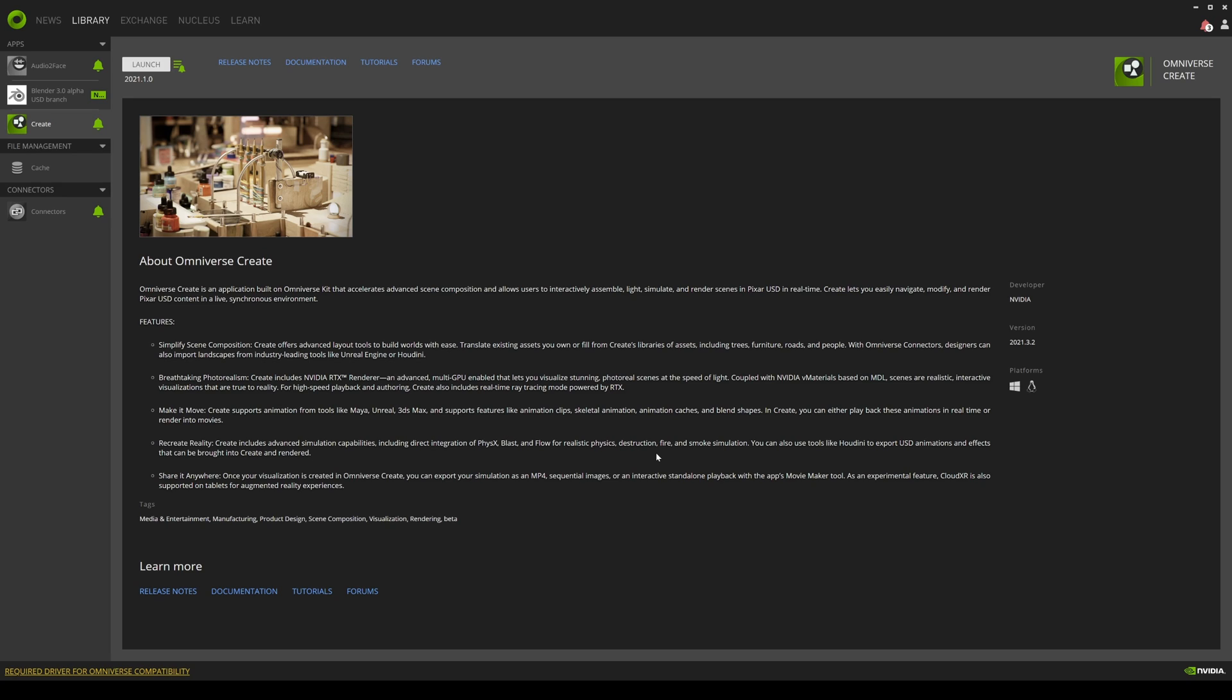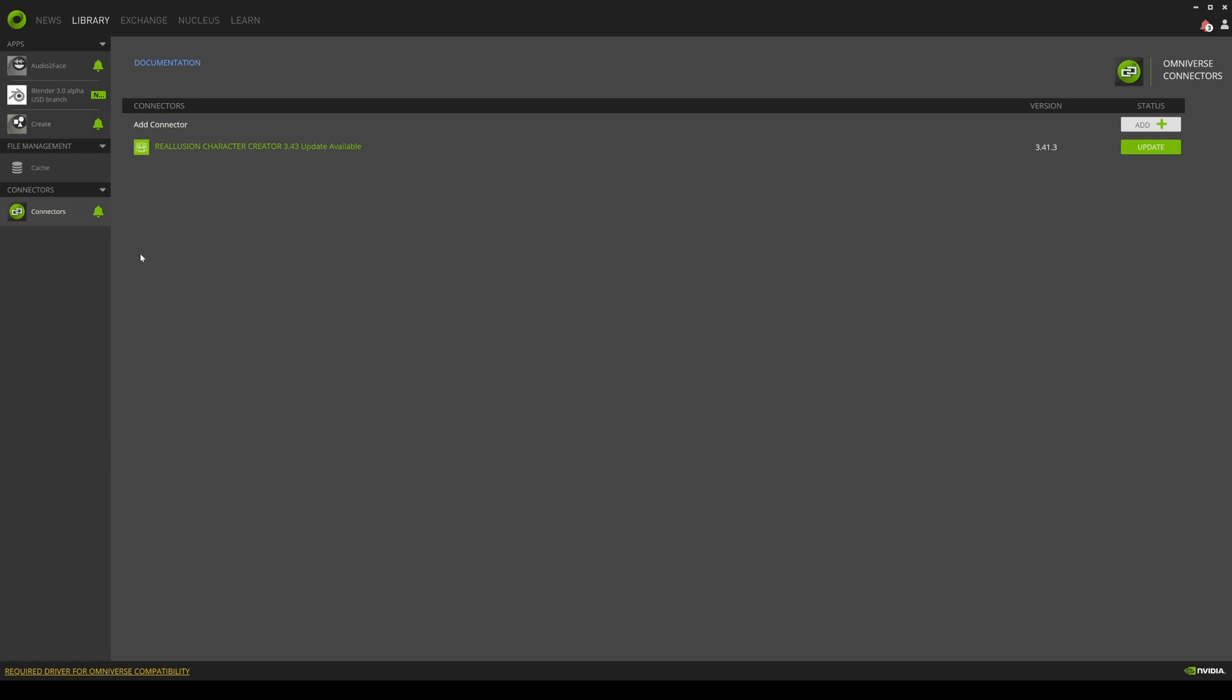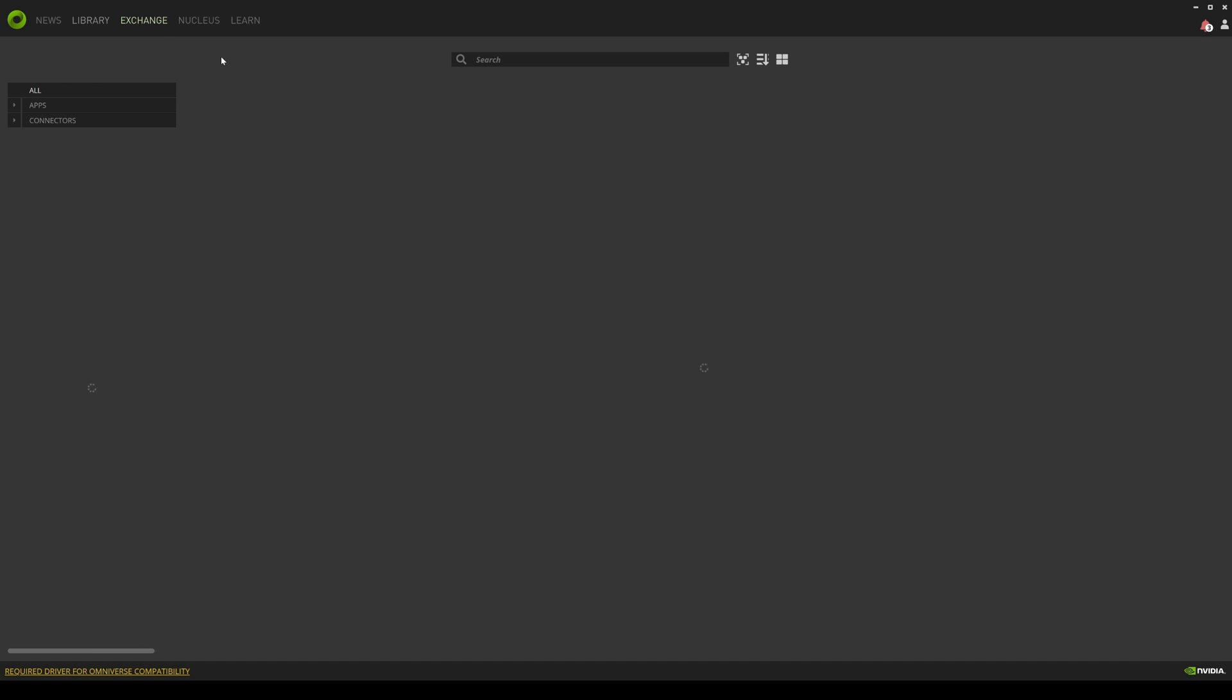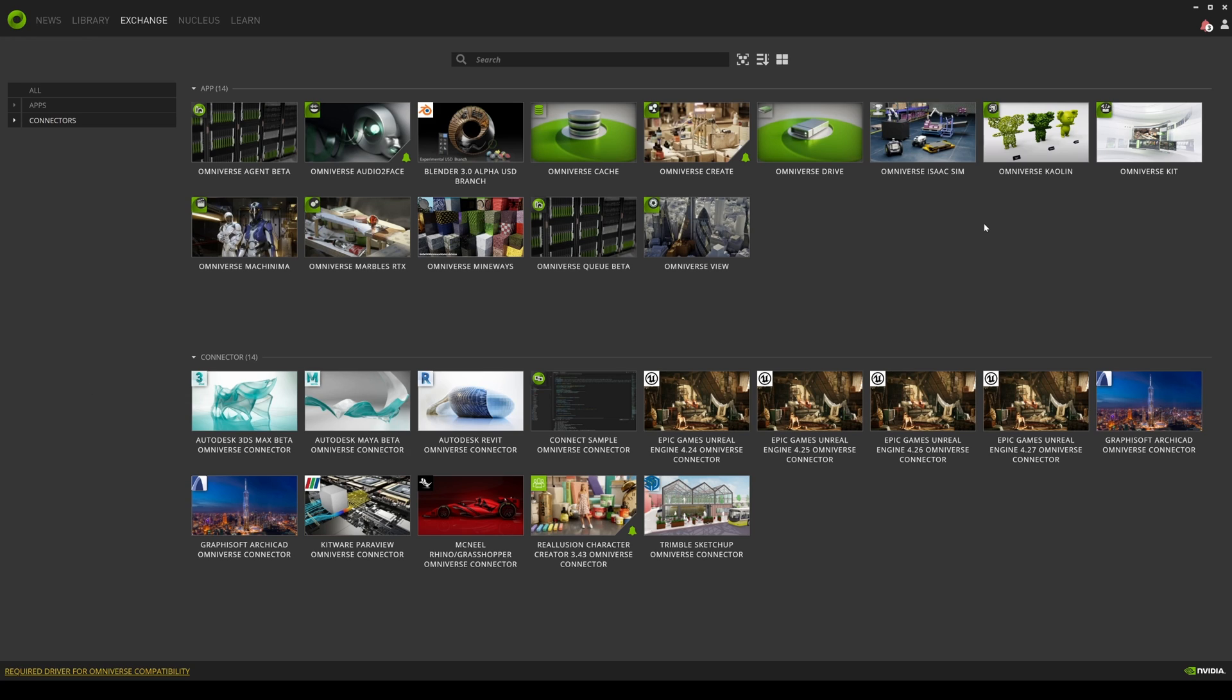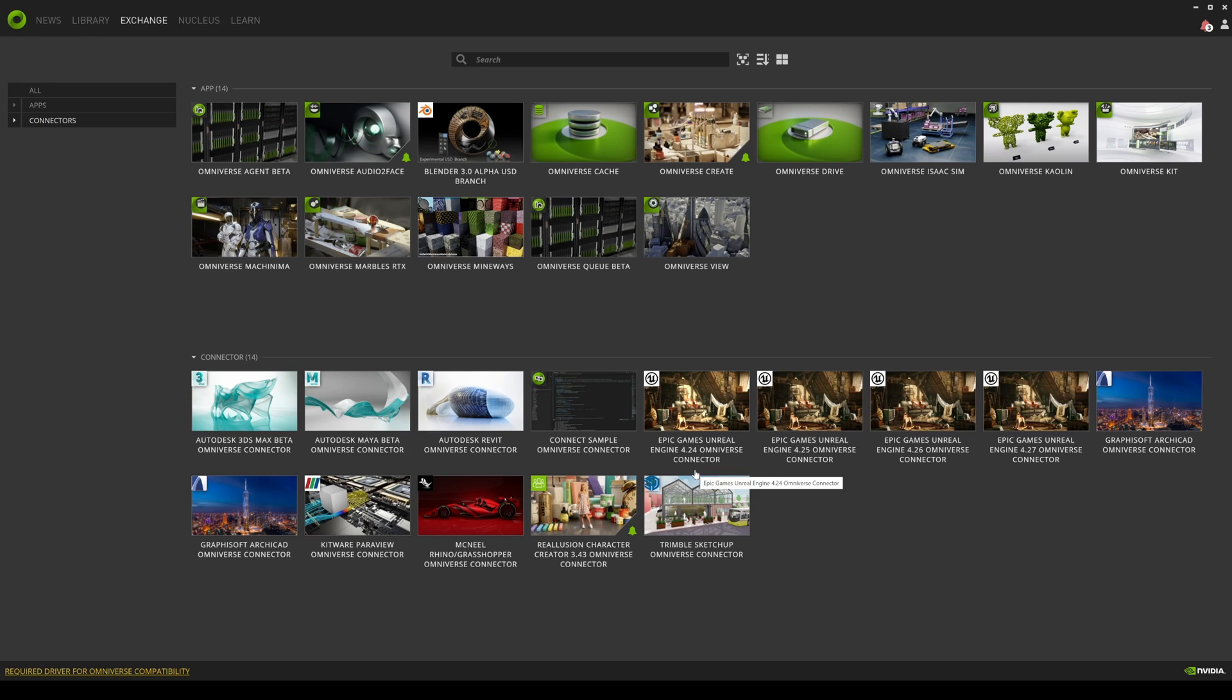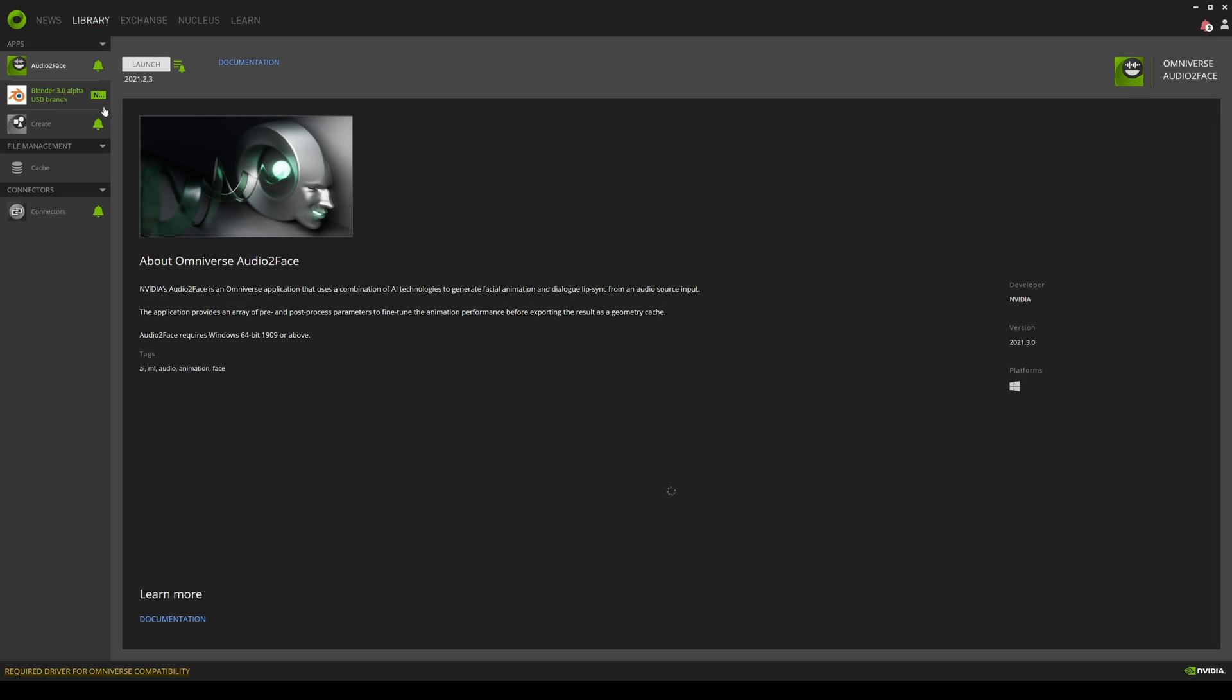The only thing right now with the NVIDIA Omniverse is it relies a lot on connectors. So if I go to the exchange right here you can see there's a lot of connectors that you can use with the NVIDIA Omniverse. So that means that it has to rely on external things right now to kind of work. You know, you have 3ds Max, you got Autodesk Maya, and you got Reallusion right here which I talked about, and you got some Unreal Engine as well.